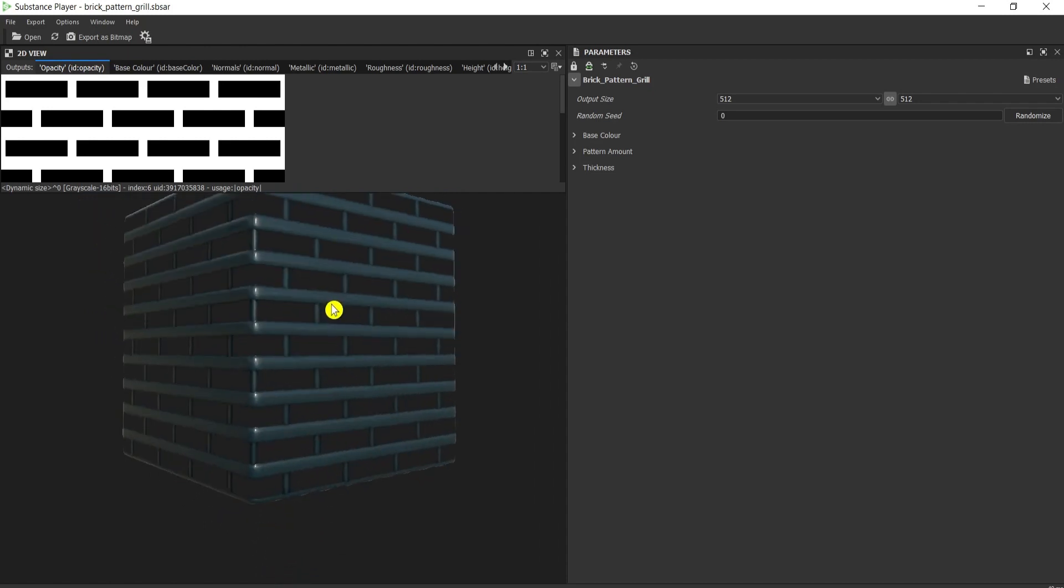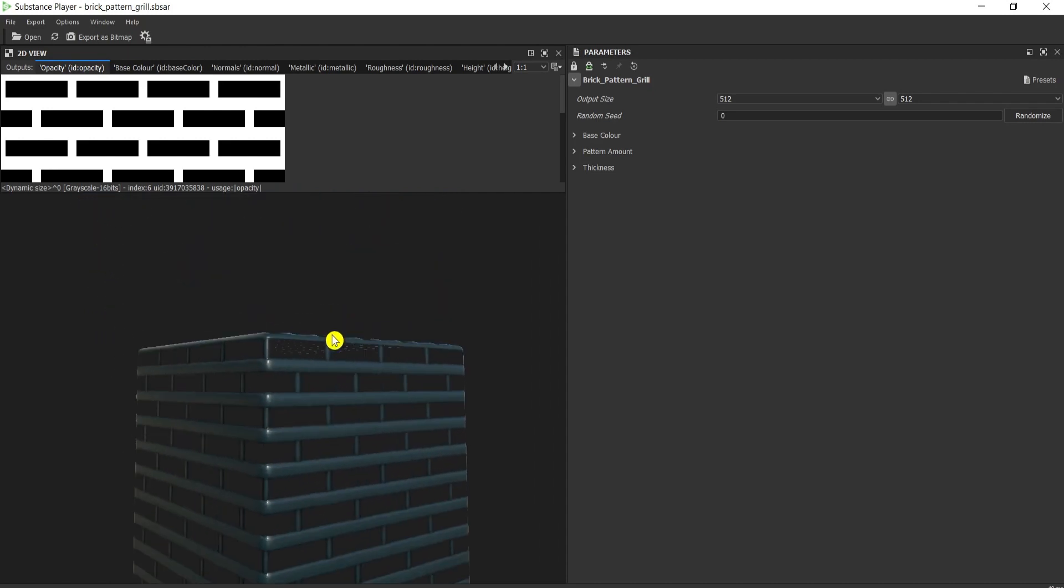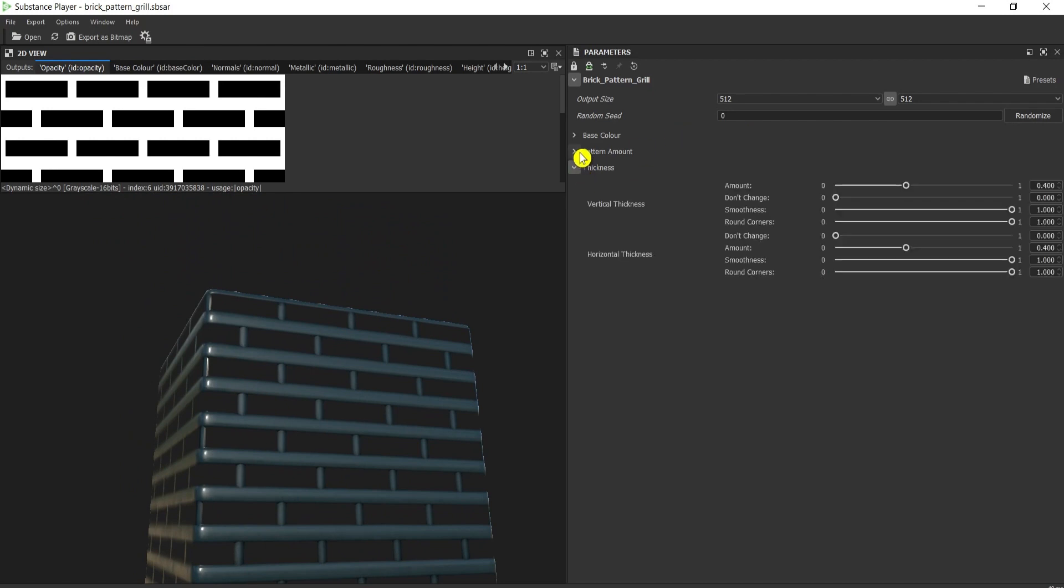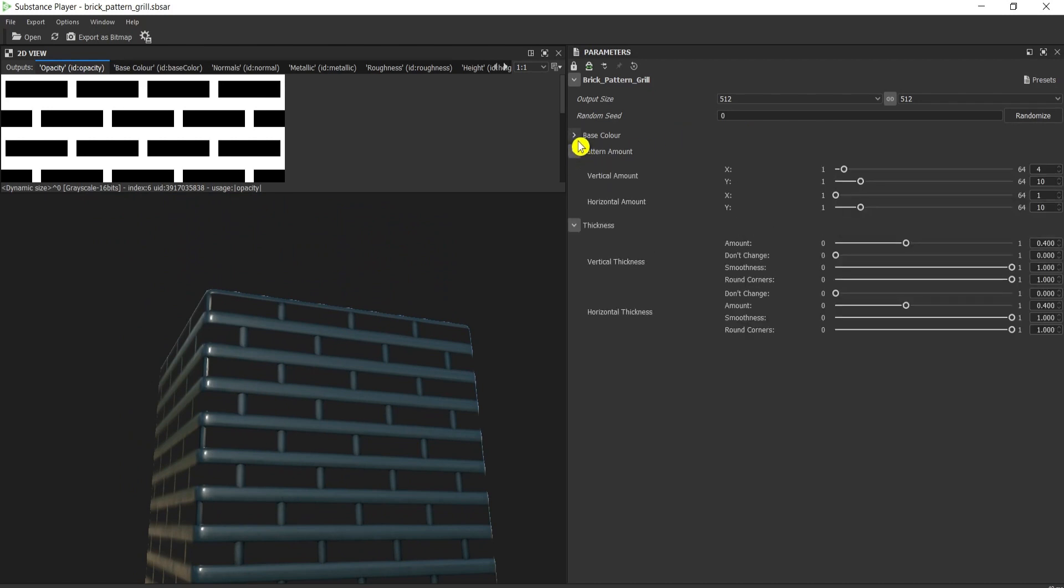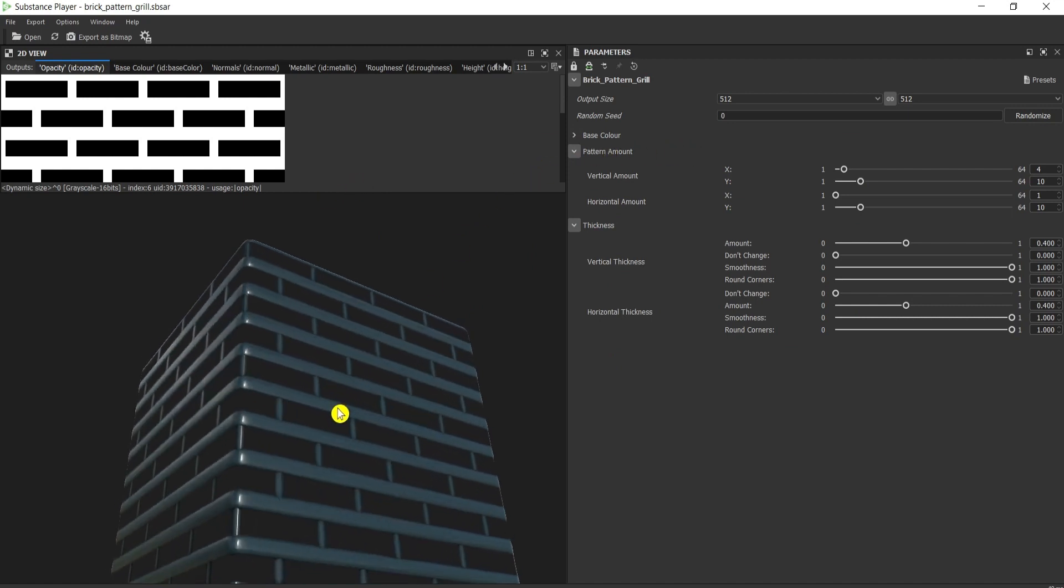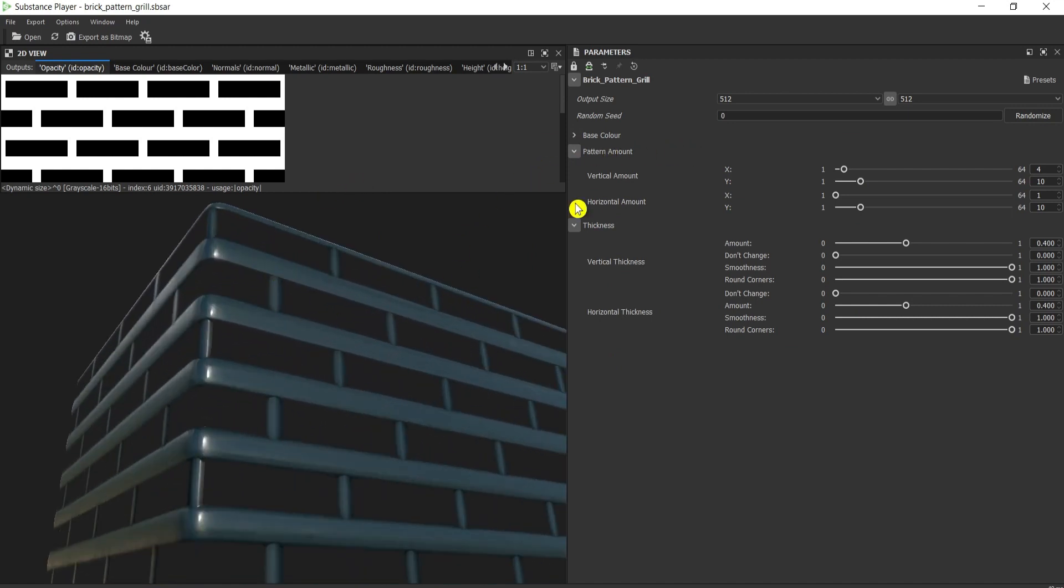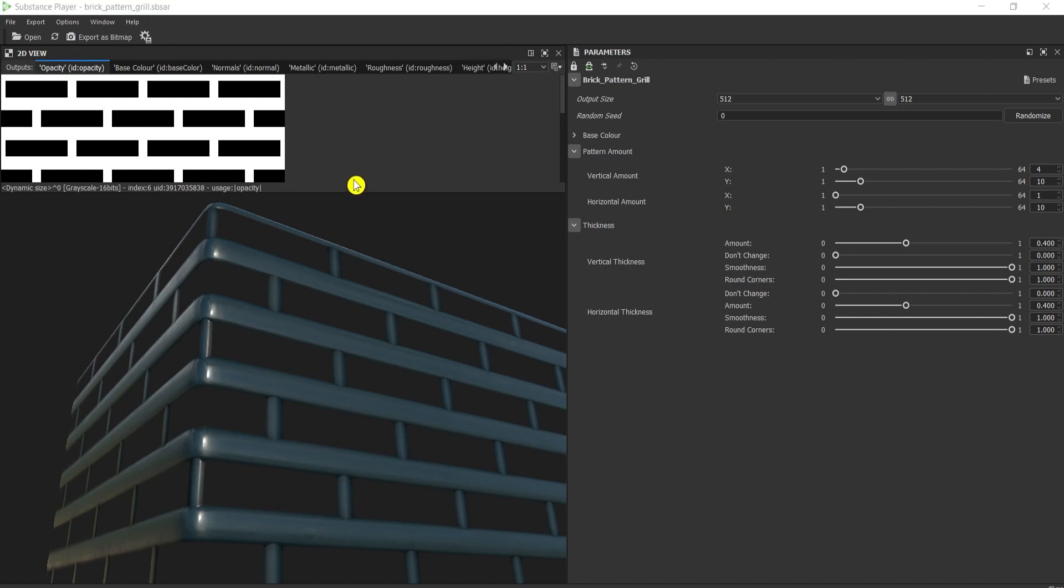Then here you can easily adjust the material according to your needs. I'm not going to spend time on this, we have another video for how to adjust the material in Substance Player. The most important thing here, I would keep it like this for our needs. Different materials have different options and programs to play with.